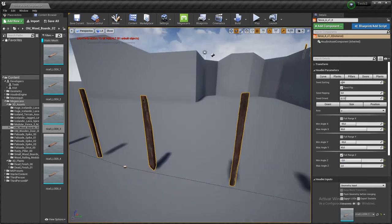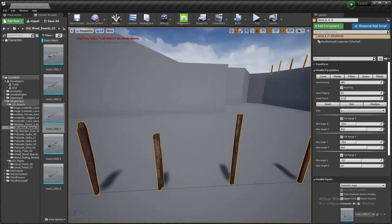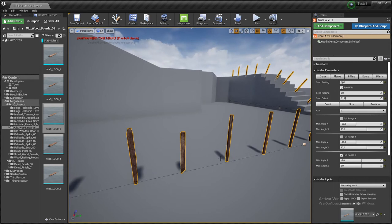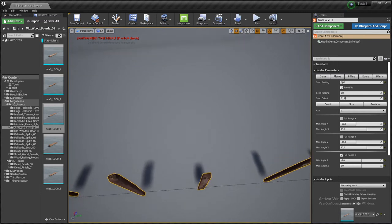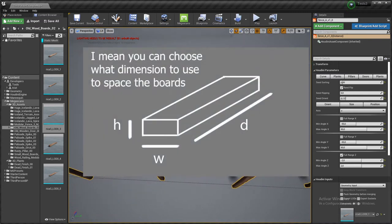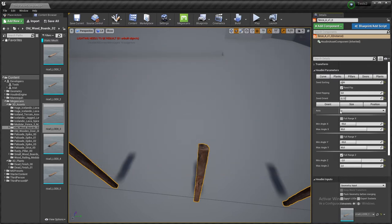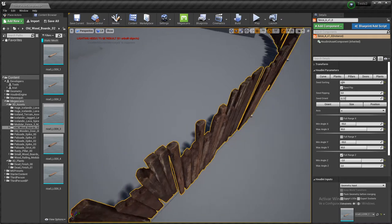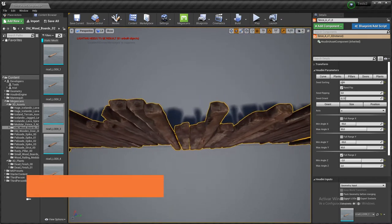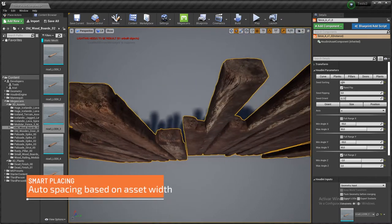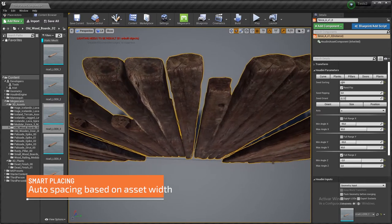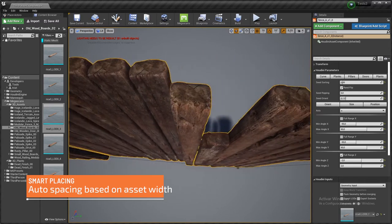So the next thing we need to tell the tool is which dimension we want the tool to align the planks. And so in this orientation, I think it's the X. Yeah, that's it.